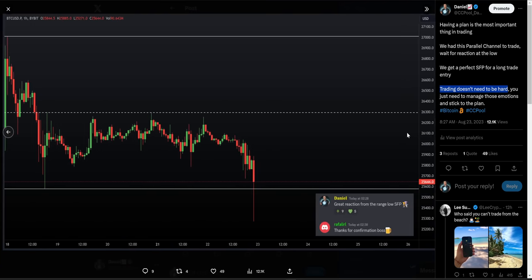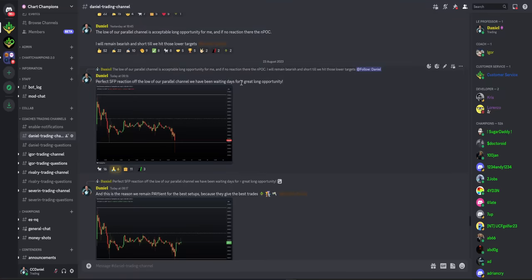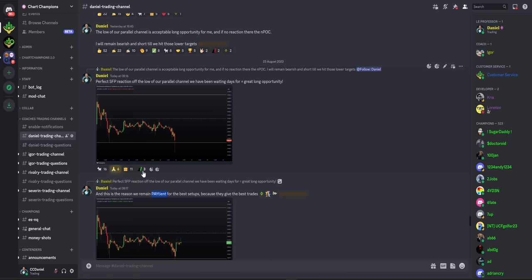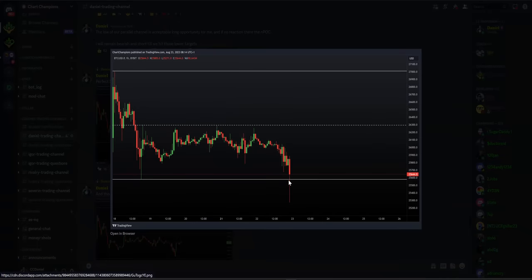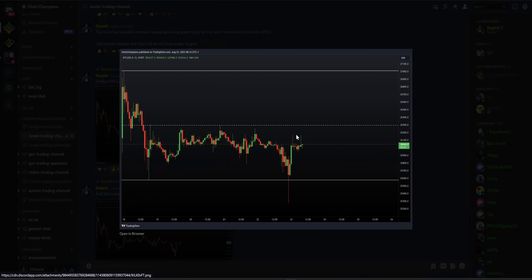We got a perfect reaction off of that naked point of control. So I'm telling my team: we have seen the perfect swing failure pattern off of our parallel channel that we've been waiting days for — so this is a great long opportunity. You had to be patient, but that is where you get the best setups, especially when you get reactions like that. It's what we love as a trader. With that, we got this lovely bounce to the upside.